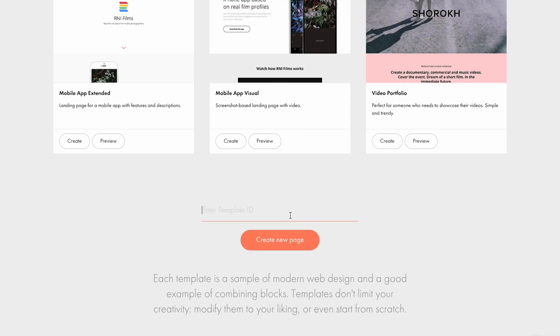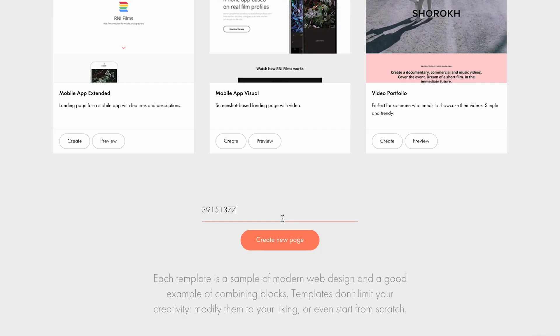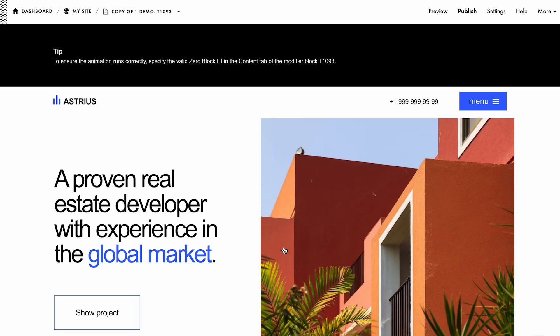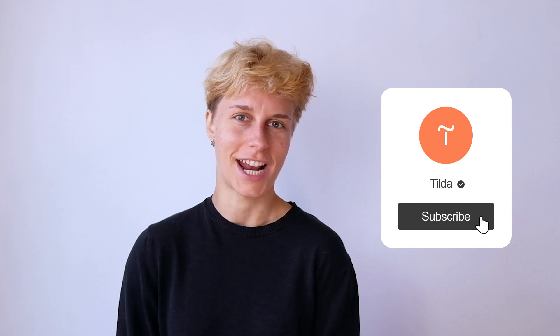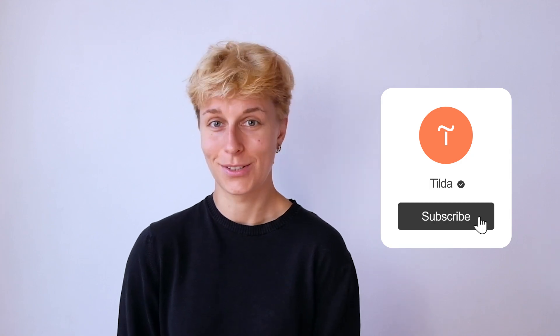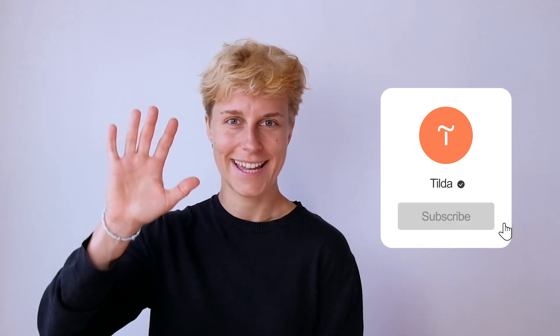You can use all the animated examples from the video in your project. Import these templates using their template IDs. You will find them in the video description, as well as the guide to importing templates. Show me your ideas on how you're gonna use the new block. Like this video if you found it useful and subscribe to our channel. See you soon! Bye!